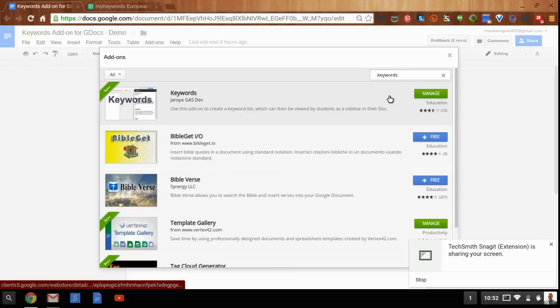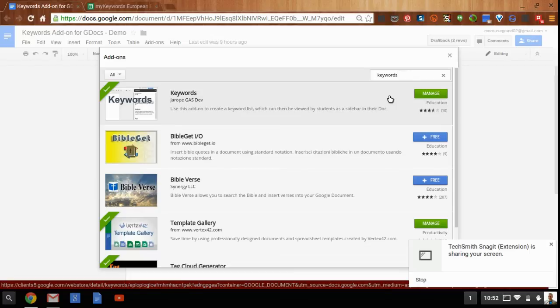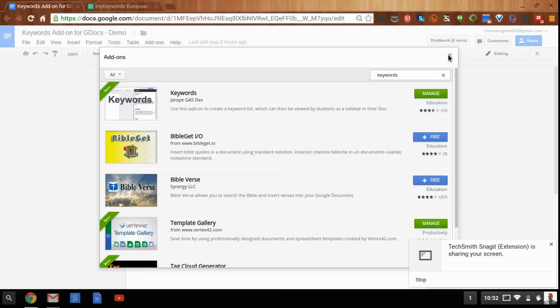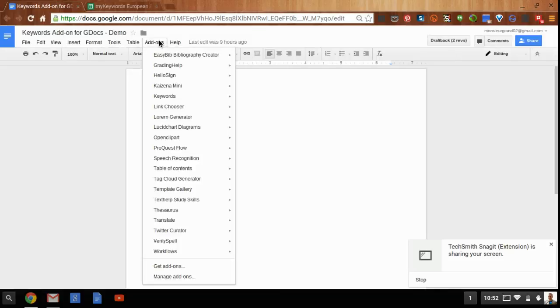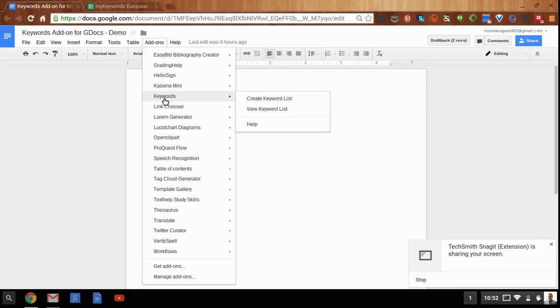Click on the blue free button to add it, give it permission to access your account, and you're ready to go. The add-on will be listed among your other add-ons, if you've already added any, and it'll be called Keywords.